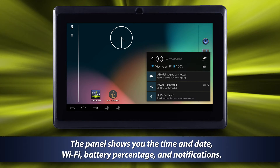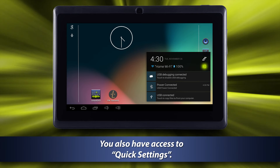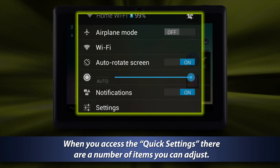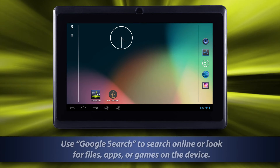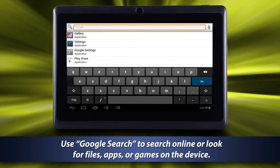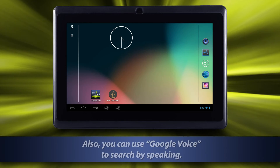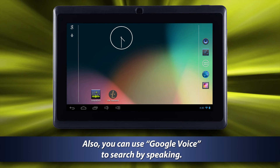The notification panel shows you the time and date, Wi-Fi, battery percentage, and notifications. You also have access to quick settings. When you access the quick settings, there are a number of items you can adjust. Use Google Search to search online or look for files, apps, or games on the device. You can also use Google Voice to search by speaking.